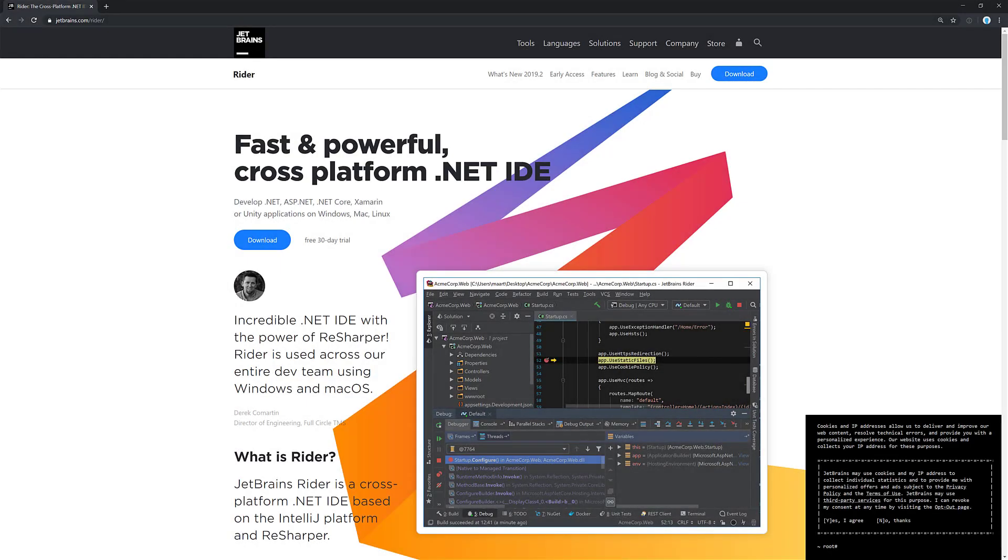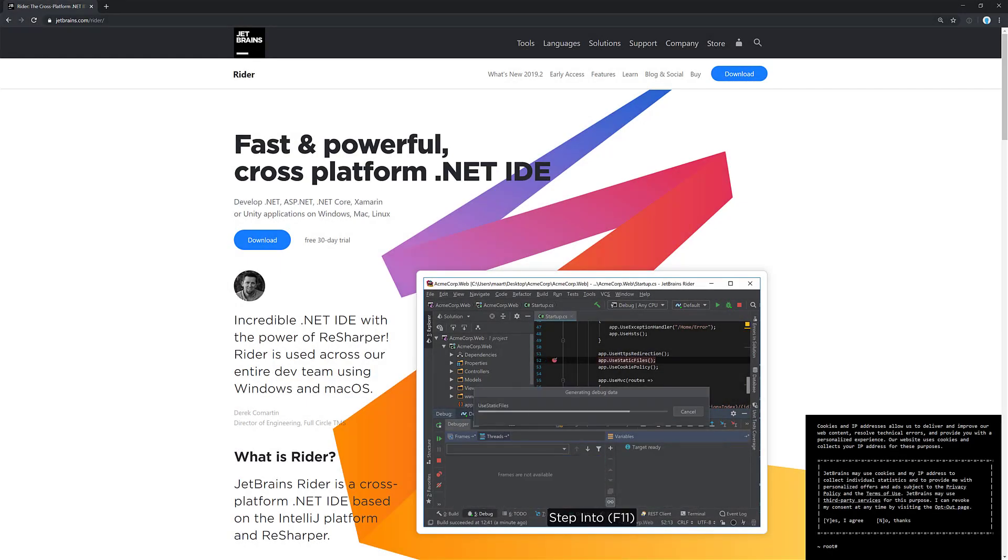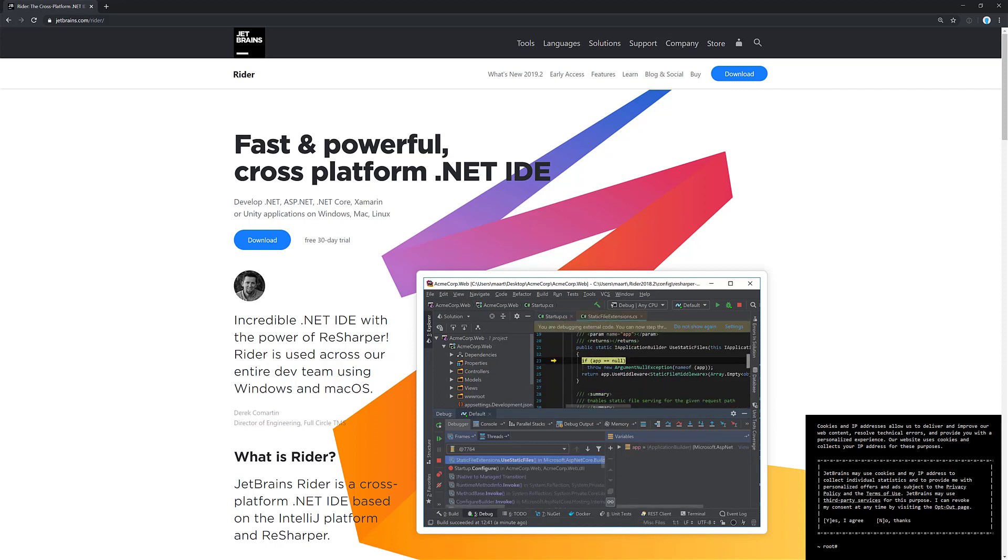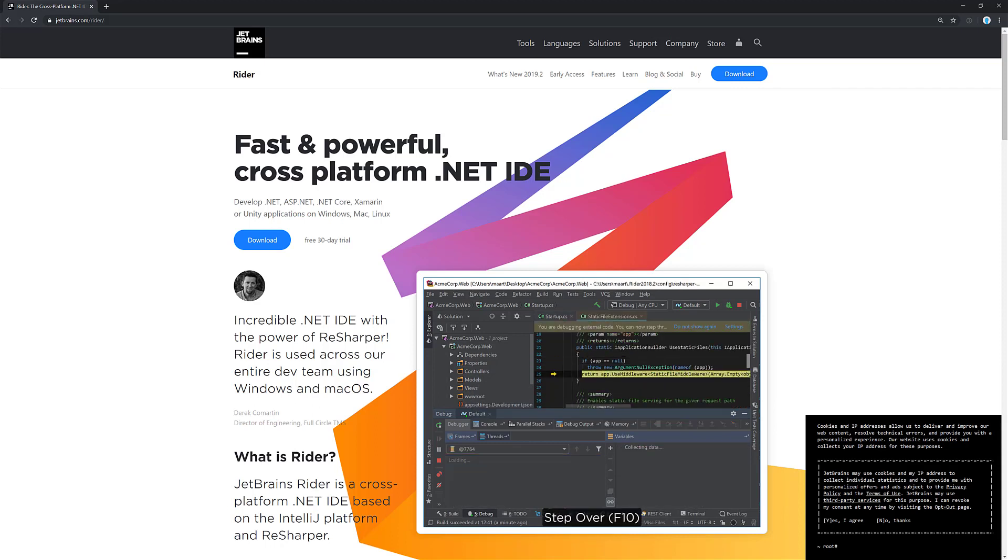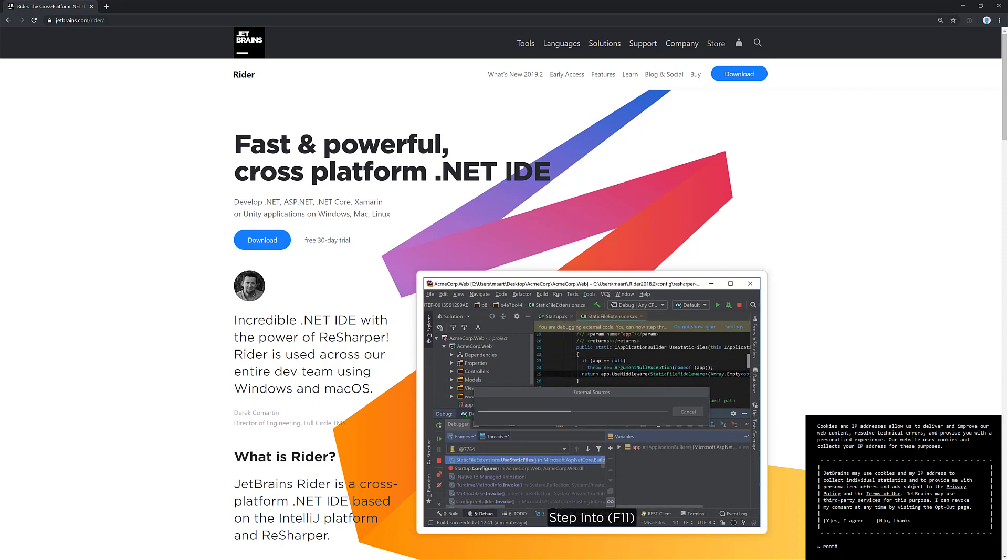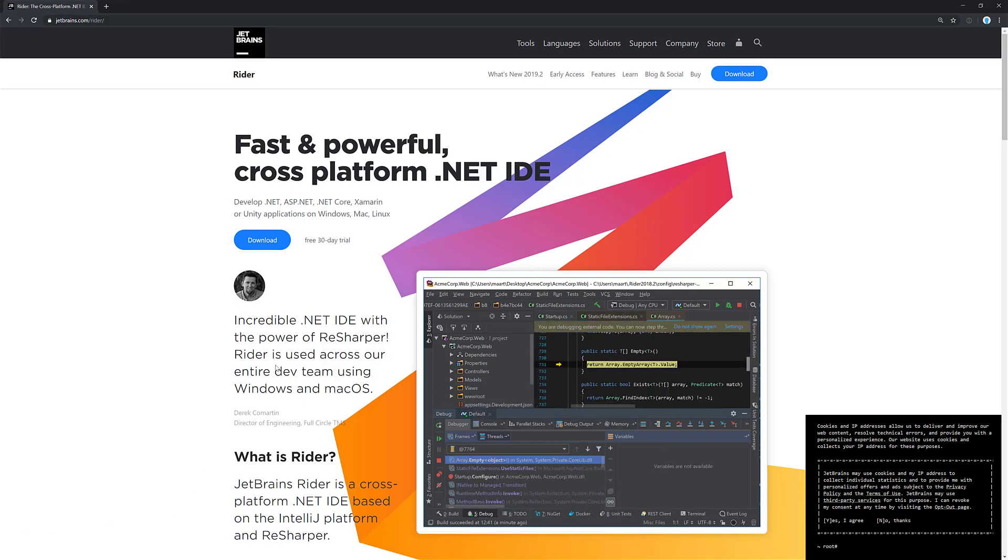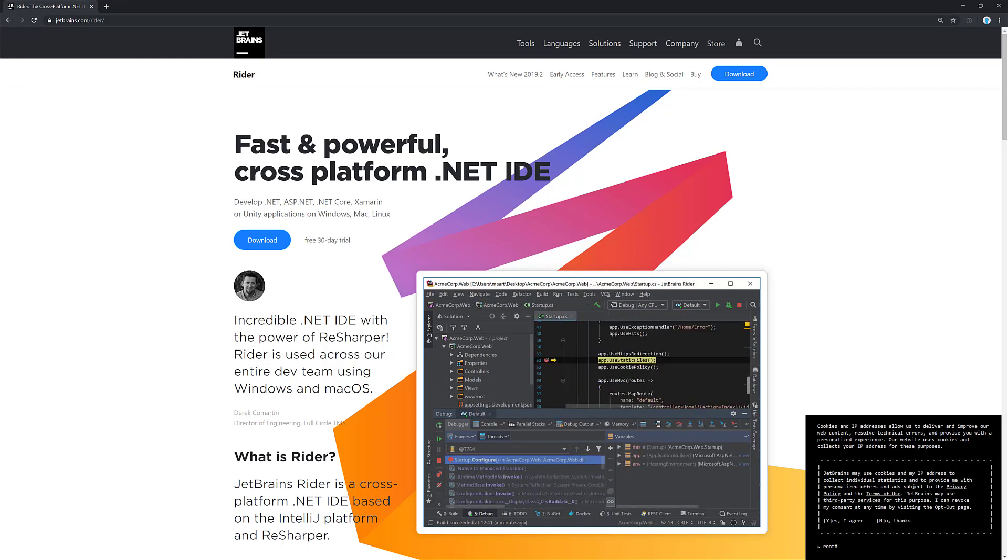I've been using Rider now for several years, probably when it was in its EAP stages, and because of that, I actually have my mug in a little testimonial on the Rider homepage.